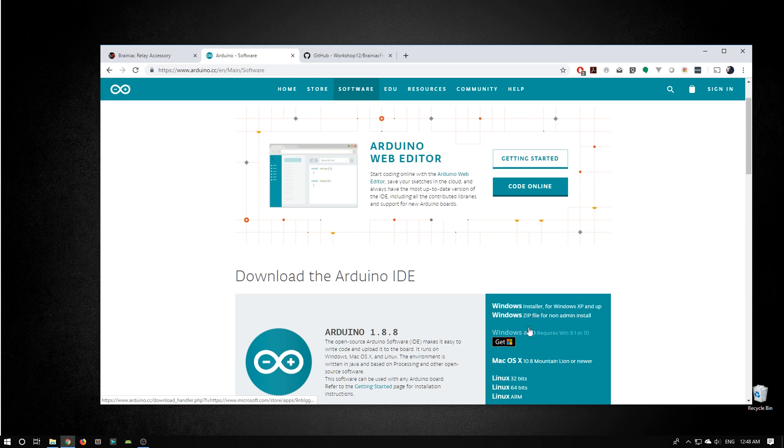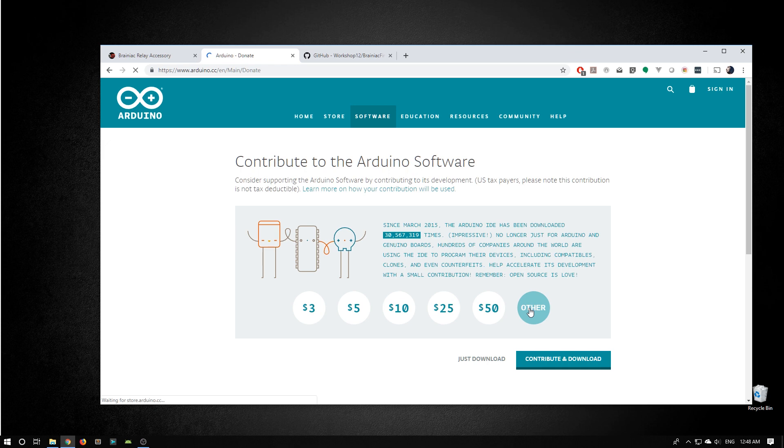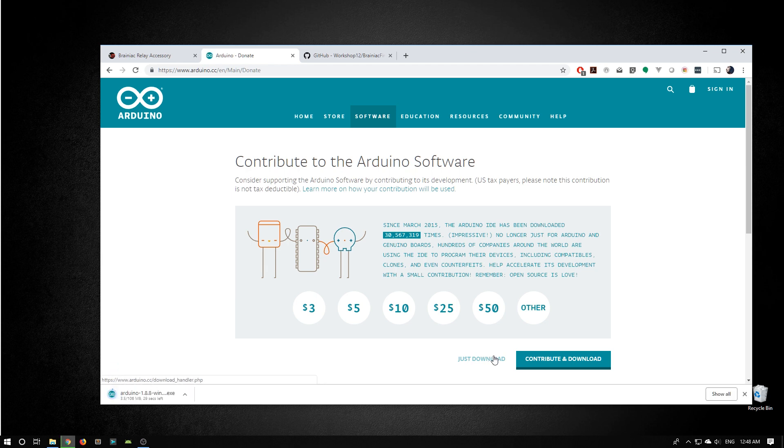You could grab the app. I'm going to grab the installer. Here we get to choose if we want to contribute or just download. I'm going to just download this time. This takes a little while, so I'm going to speed this up.